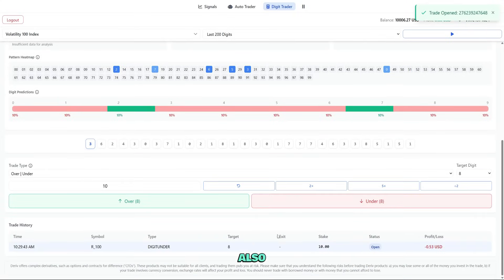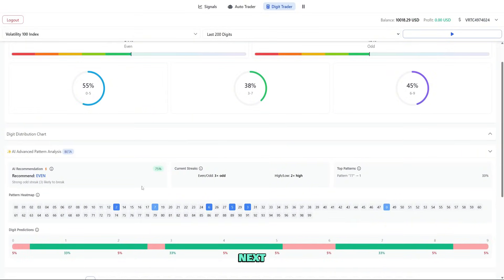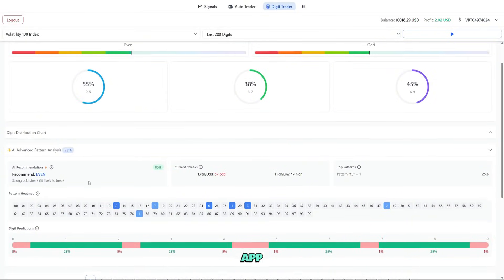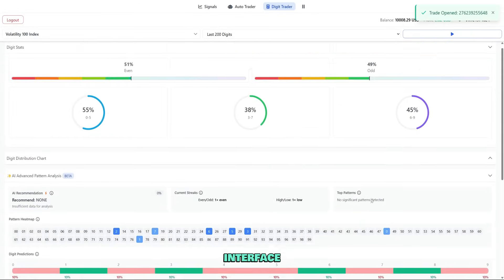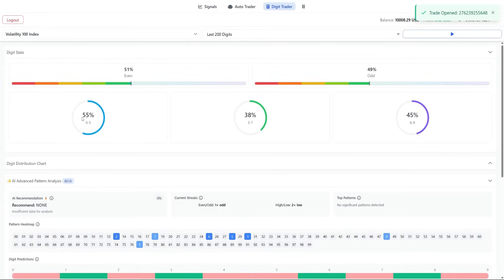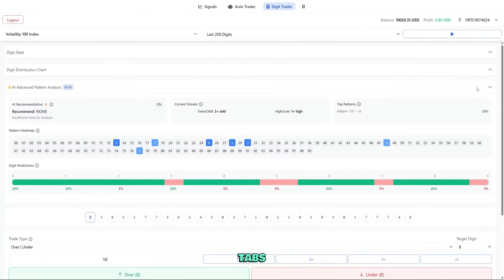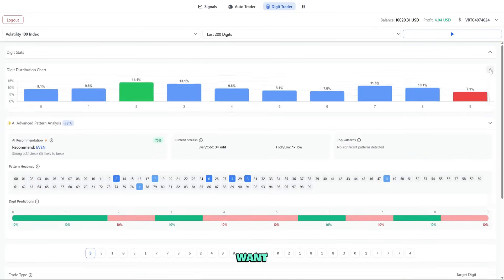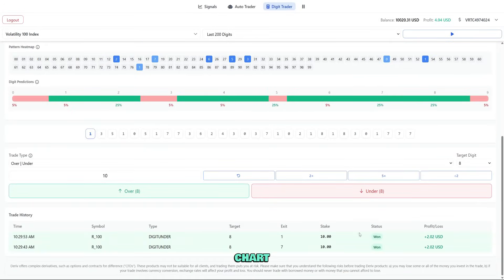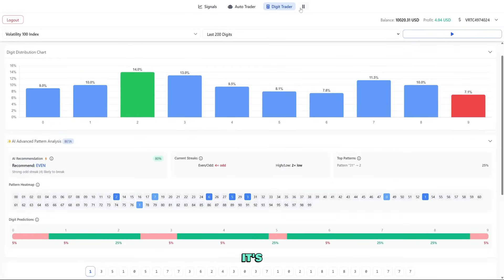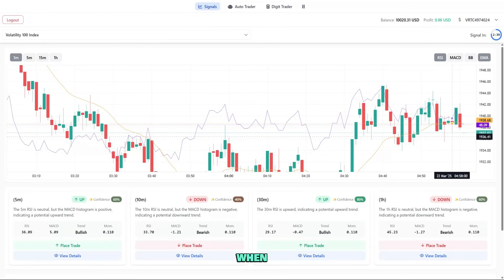NextTrader also has a mobile app available on Google Play Store. Search for NextTrader or use the link in the description. The app has all the same features we've covered but with a mobile friendly interface. Navigation is through a bottom menu instead of top tabs, and you'll want to turn your phone sideways for better chart viewing. It's perfect for trading on the go when you don't have access to a computer.